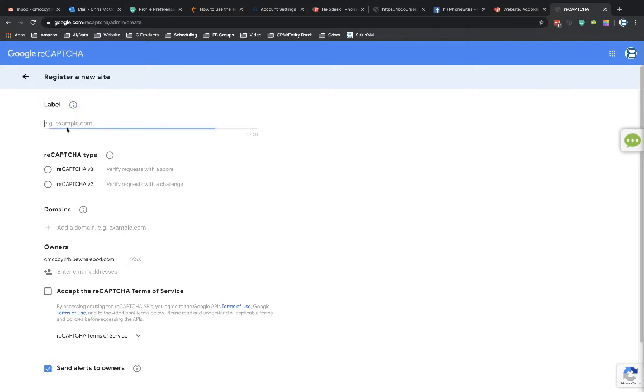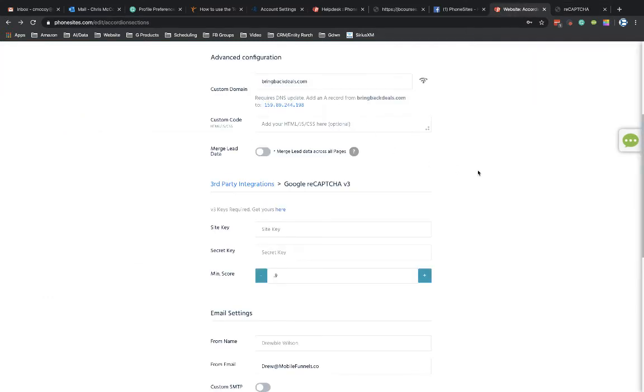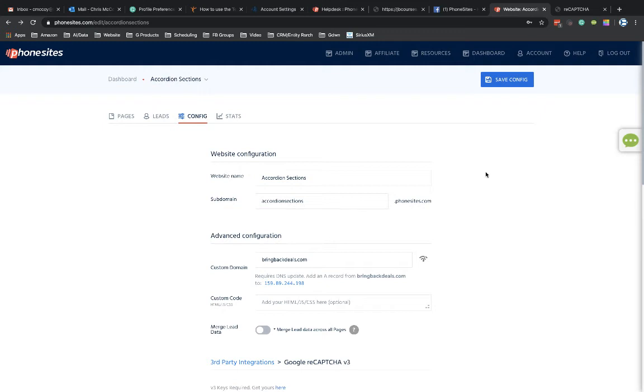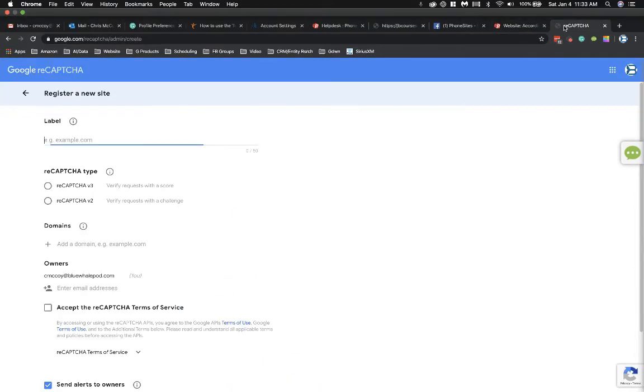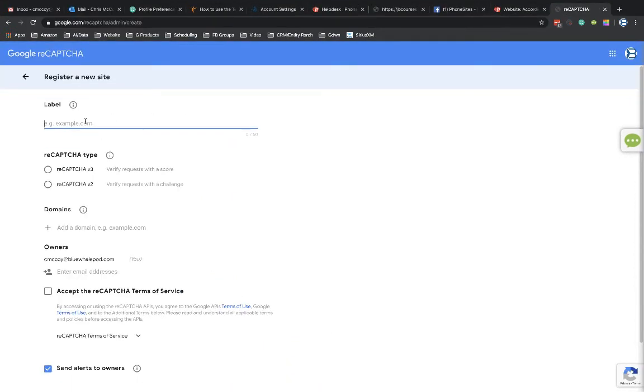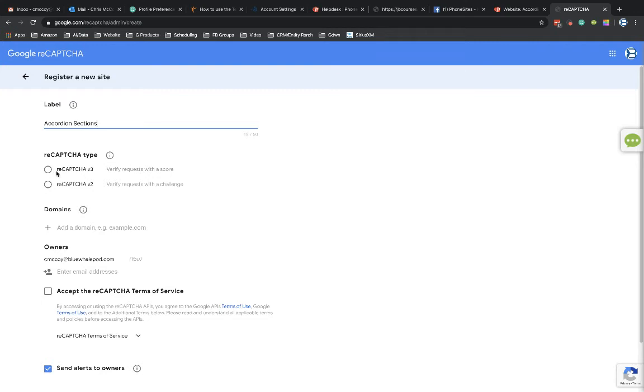And then you can just call this whatever you want to call it. So in this case, the site that I set up was just a quick site to help a member of the group to try to add in accordion sections on their page. So I'm just going to reuse this site here. I'm just going to call this accordion sections. All right, and then I'm going to go ahead and select version 3 here.